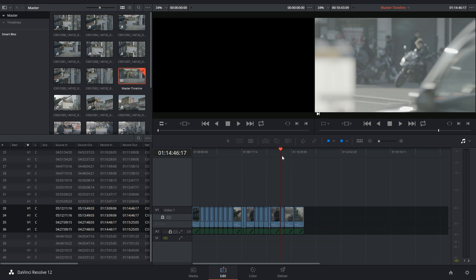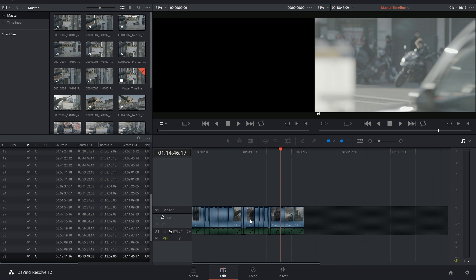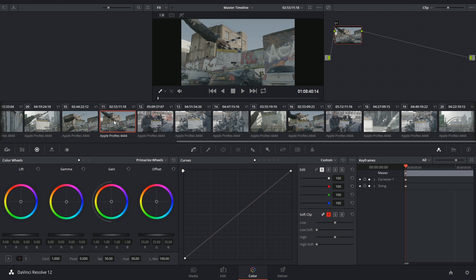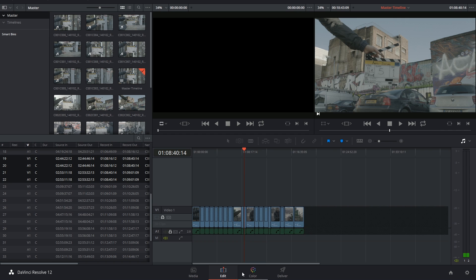Generally, the clips will lay themselves out in the order that they were recorded. This makes it particularly convenient for grading dailies. If I was to apply grades inside of my master timeline, then when I start compiling a creative edit inside of a new timeline on the edit page, all of these grades will come across with the clips.